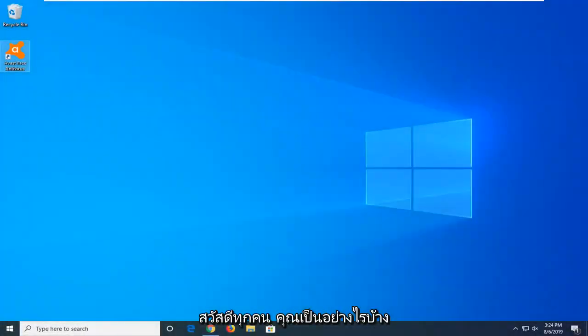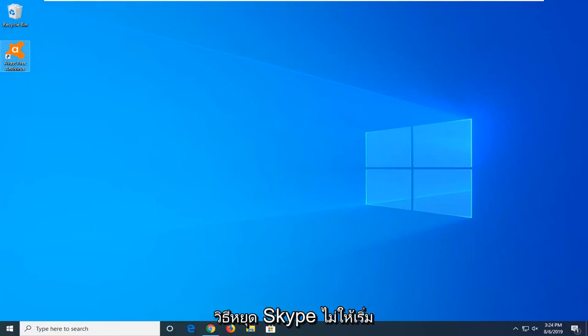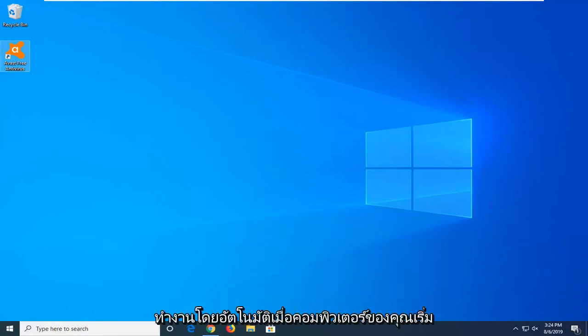Hello everyone, how are you doing? This is MD Tech here with another quick tutorial. In today's tutorial, I'm going to show you how to stop Skype from starting automatically when your computer starts up.